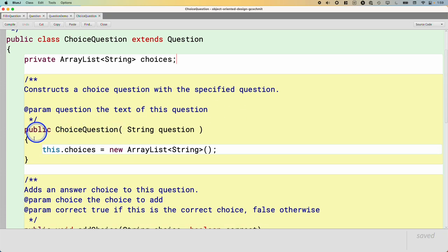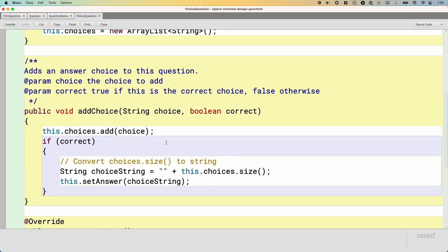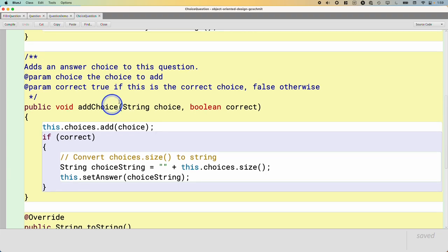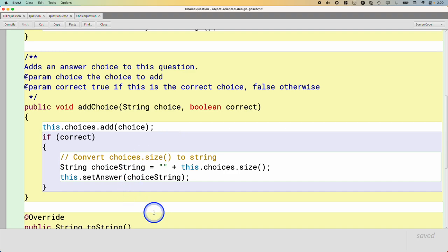So subclasses can define additional instance variables if they need to. It has its own constructor where it's initializing its ArrayList. That's good. And it has a method that doesn't exist in Question - a new method called addChoice. It's not overriding, it's declaring it for the first time. And this is a method that adds different choices to the ArrayList, keeps track of which one is correct, updates the answer string accordingly, all that stuff, which is great.